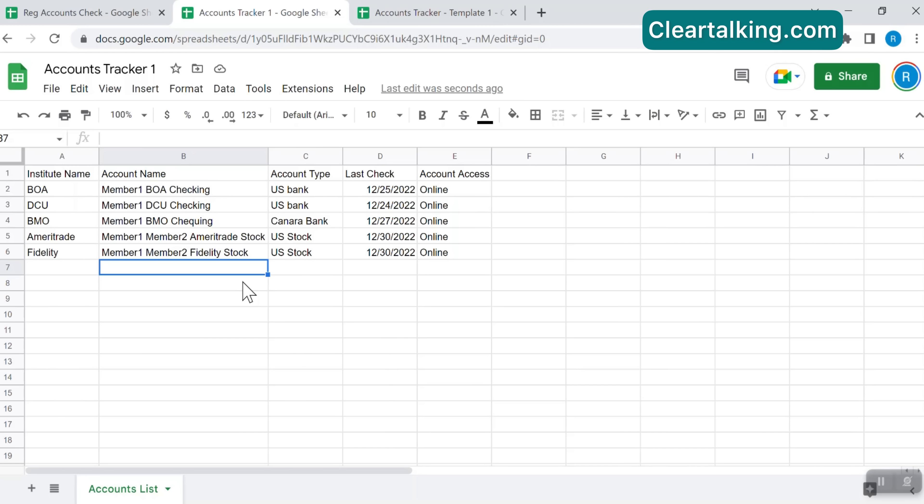Now you can keep adding more accounts to this tracker. You can apply more formatting options to improve the readability for easier tracking and also ensure checking the specific accounts in a timely fashion.